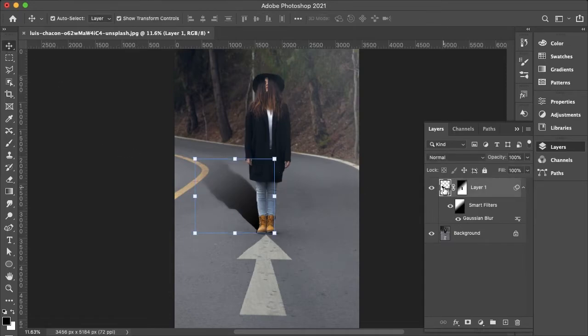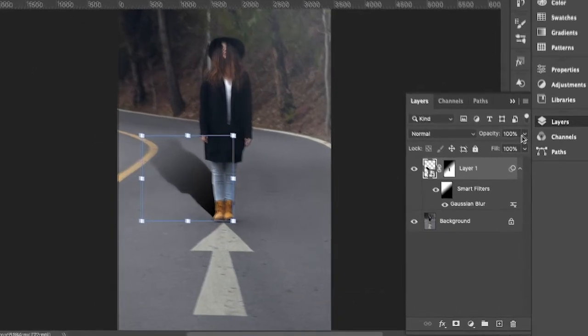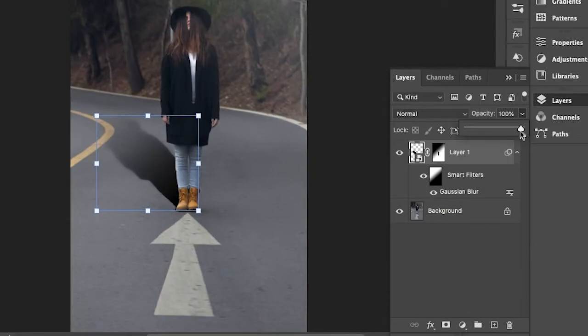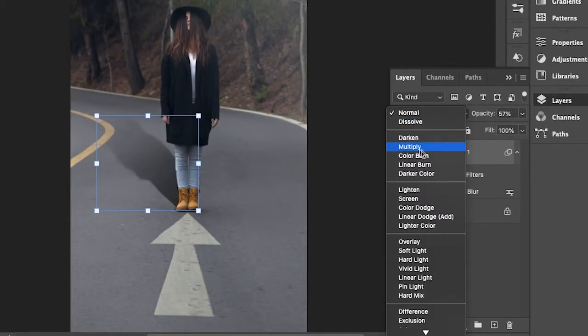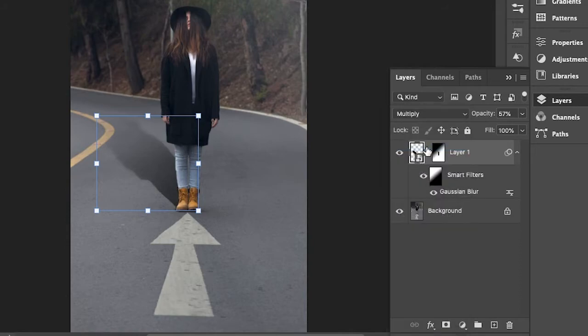Now going into my layer mask I can play around with the opacity to make it a bit more realistic and change the blending mode to Multiply. Just to help it fit more into the image.